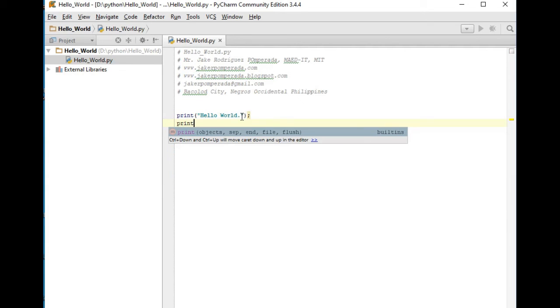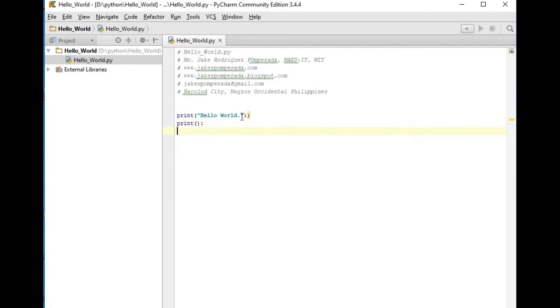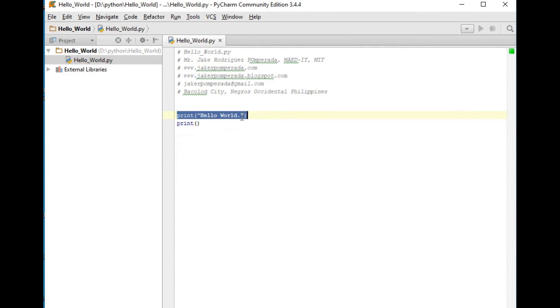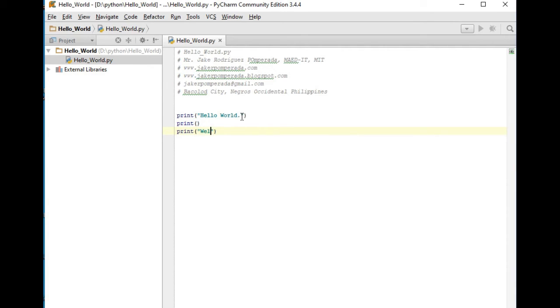Okay, similar to C language. 'Welcome to Python Programming'.